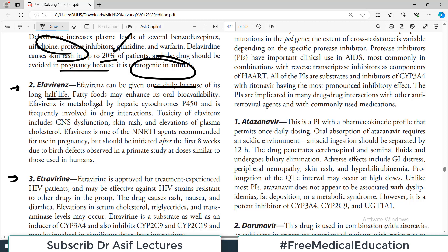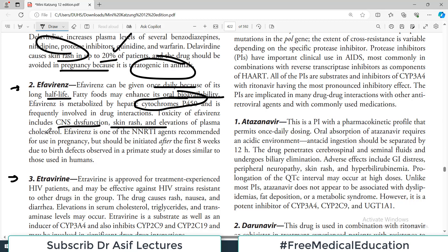Fatty food may enhance efavirenz's oral bioavailability. It is metabolized by the cytochrome system. Important side effects may include CNS problems, skin rash, and elevation of plasma cholesterol levels. Efavirenz is one of the NNRTI agents recommended for use in pregnancy because it is not teratogenic — so it has two advantages: once-daily dosing and safety in pregnancy.